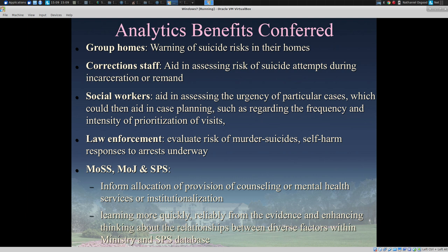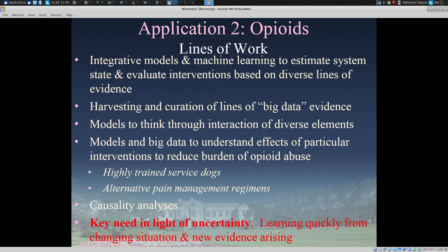The analytics benefits within this area are expected to reach group homes and corrections staff by helping to lower the risks of suicides, allowing more focused efforts on individuals at greatest risk; to social workers by providing complementary informing tools; and to law enforcement to evaluate risks of murder-suicides and self-harm responses to arrests. For our ministerial partners in the Saskatchewan Police Service, it informs allocation of counseling and mental health services within social services and enables learning more quickly and reliably from the evidence.